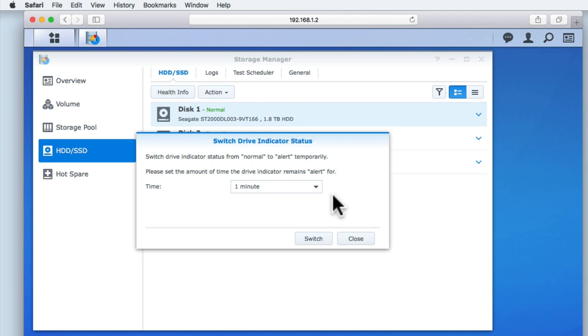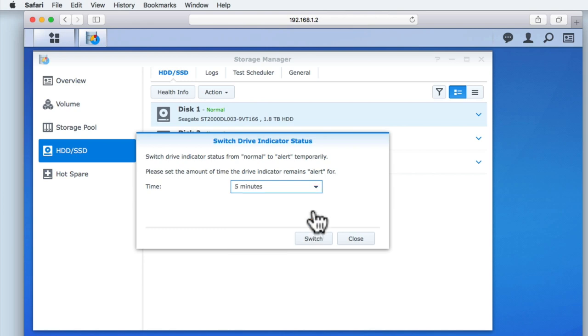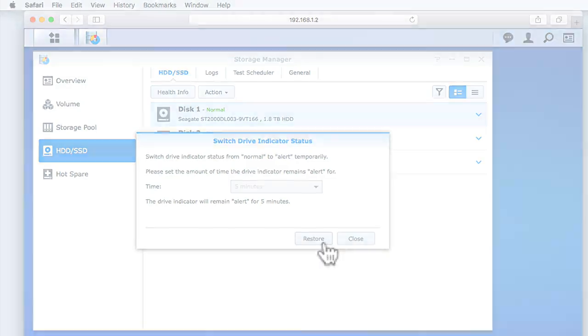We are now presented with a single option called time. We need to choose from one of the five preset time periods. When we select switch, the corresponding hard drive indicator light will change its color.